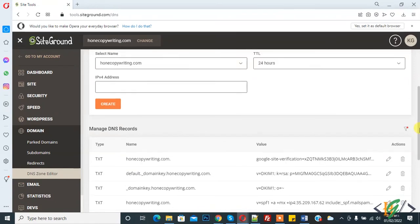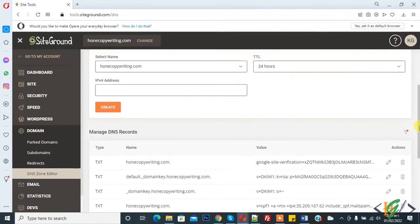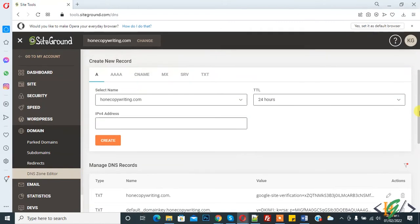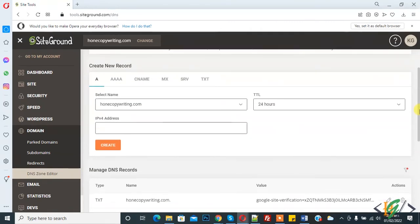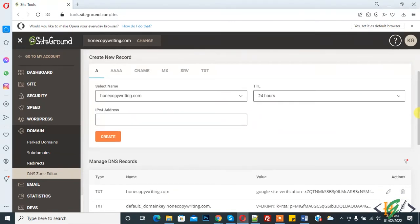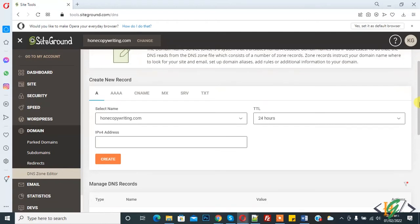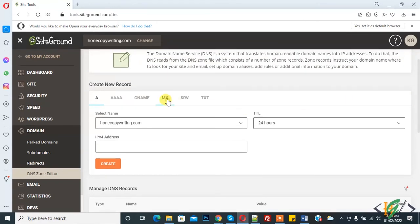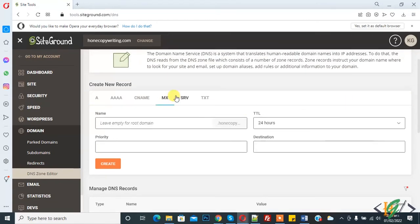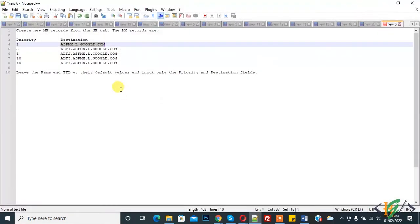All MX records are deleted. Now we will add new MX records here in the DNS section. You will do this in your hosting. Here you can see the MX section with all the MX record fields.